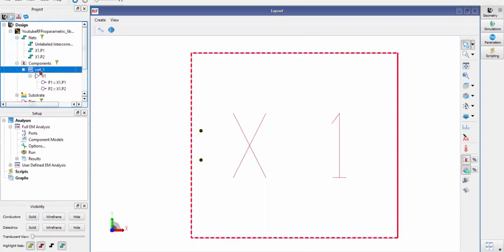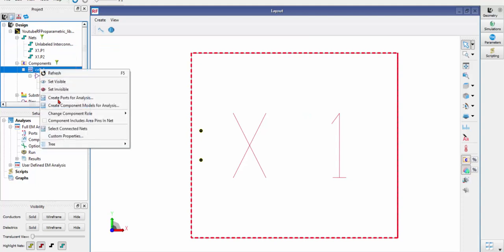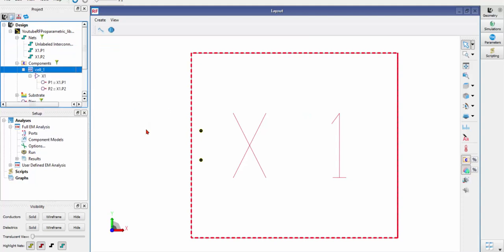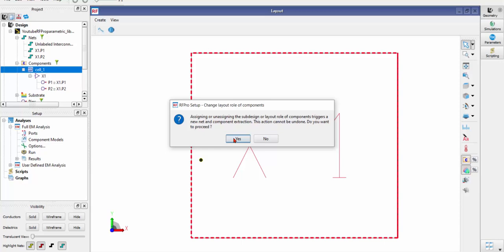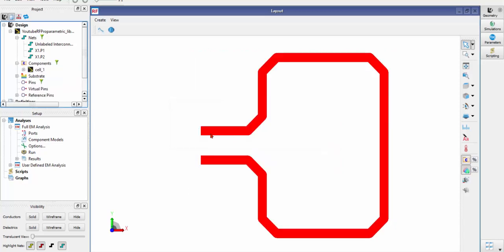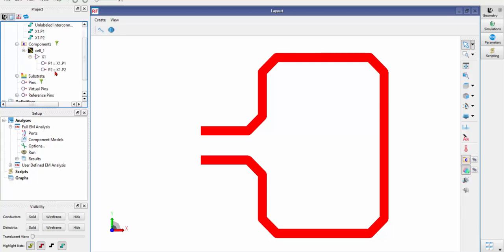After I change this cell from the circuit to layout, you can directly see the geometry in this environment. Then let me expand it and choose the pins that are defined in the layout.